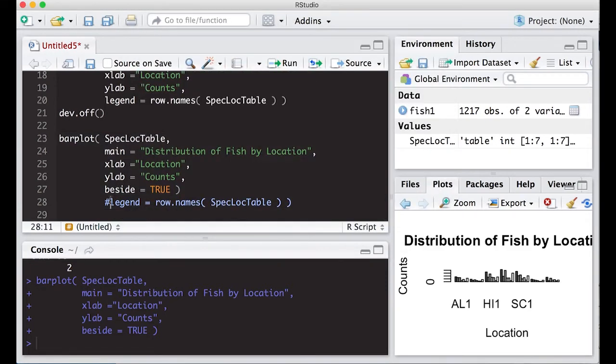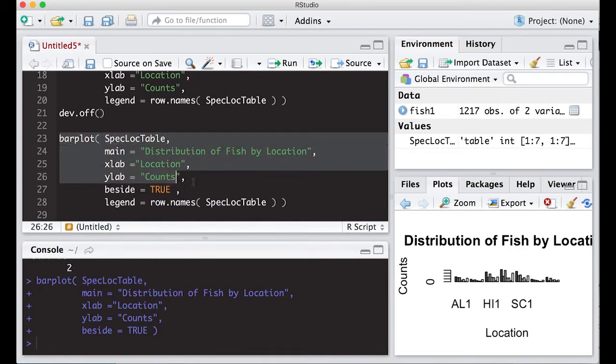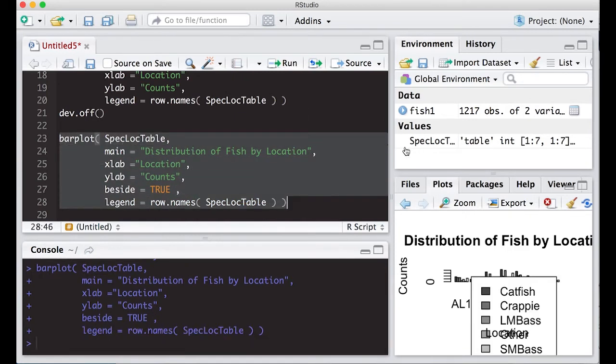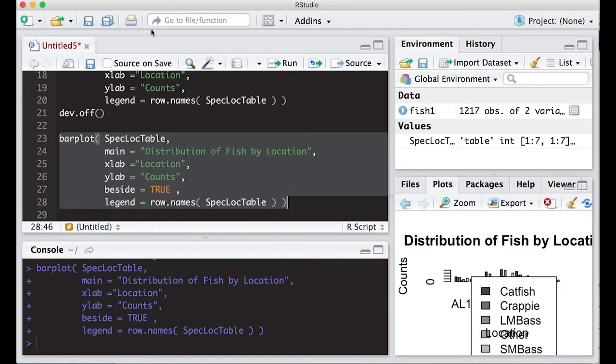So what I need to do now is again add a legend. So I'm just going to uncomment this or change my close parenthesis to a comma. And I'm going to run this again. And I'm probably going to have the same problem that I had before. And sure enough, it writes it right on top of the picture, which makes it unusable.